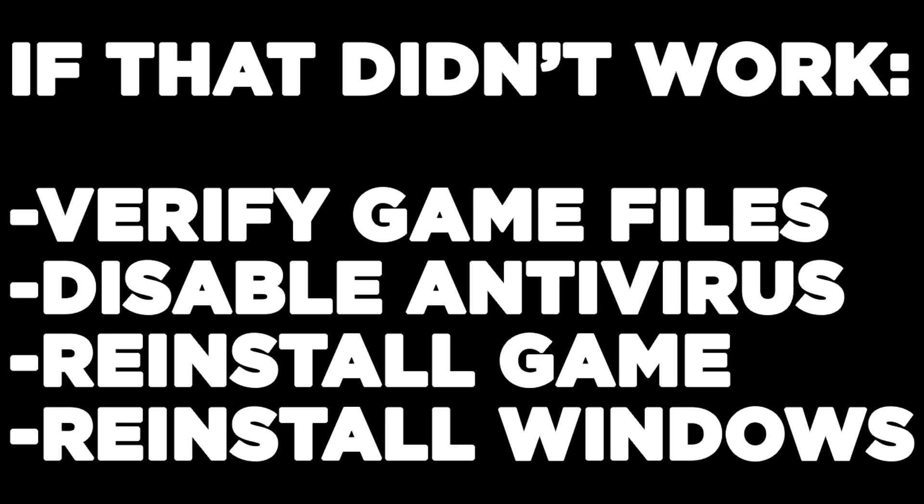If that didn't work, verify game files, disable antivirus, reinstall the game, or reinstall Windows.